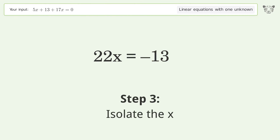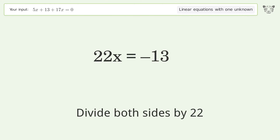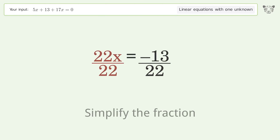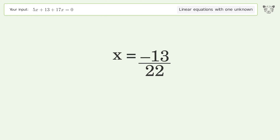Isolate the x by dividing both sides by 22. Simplify the fraction, and so the final result is x equals negative 13 over 22.